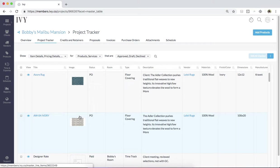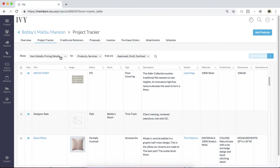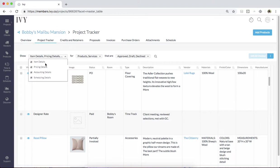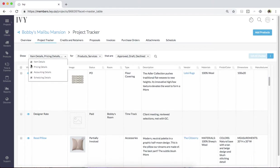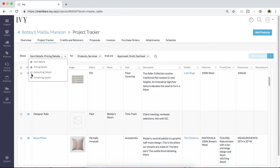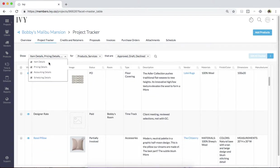The Project Tracker can also be filtered down to your liking. By clicking at the top button over here, you'll be able to select default views of what you want to see here. For instance, if you do not want to see any of the item details, simply uncheck item details. And the same goes for every other item here: pricing details, accounting details, or scheduling details.